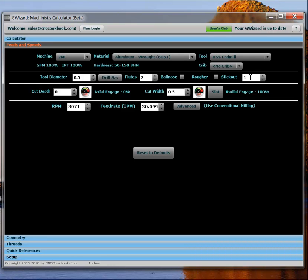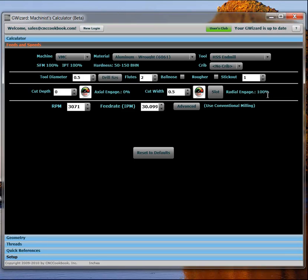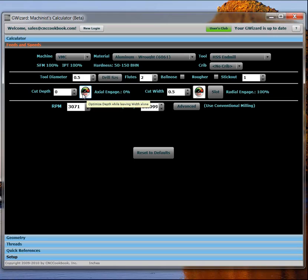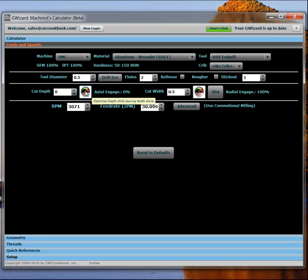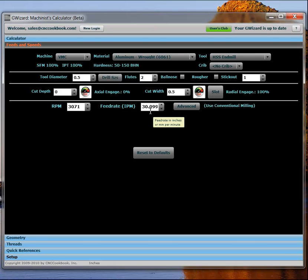Next row is called the cut definition. And we have your depth or your axial width of cut. It tells you what percentage of the diameter of the tool that is. Your cut width or radial engagement. Again, the percent is there. There's a button that lets you quickly select full slotting. And then there are the two cut optimizer buttons. And we'll get into how you use those more in a second. Then the last row here is the result row. And it gives you your desired spindle speed and your feed rate based on these other parameters.